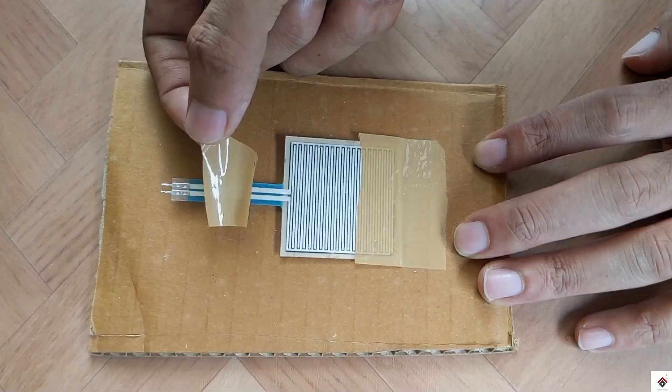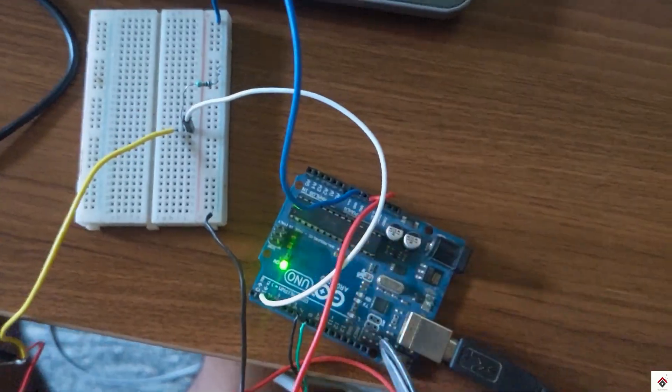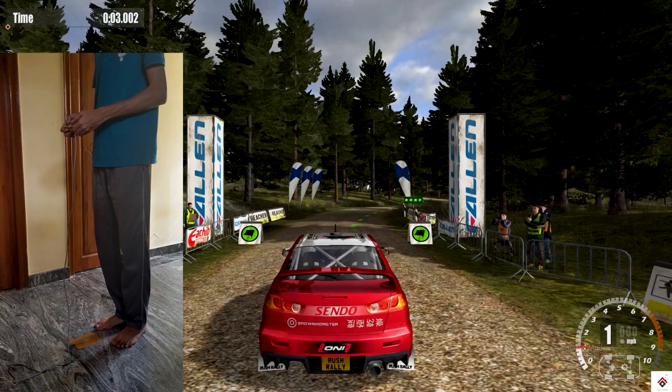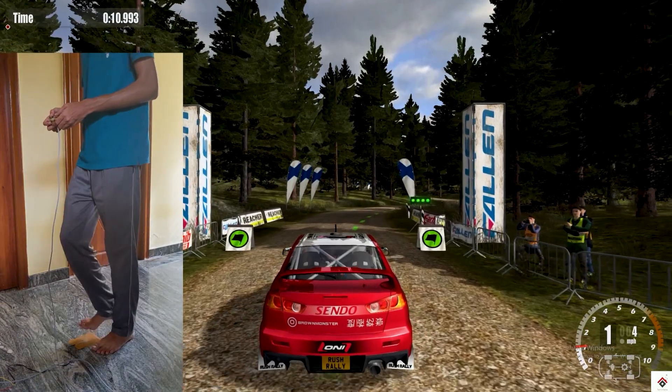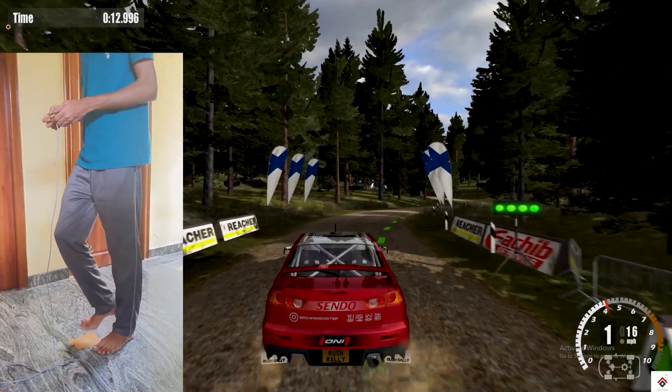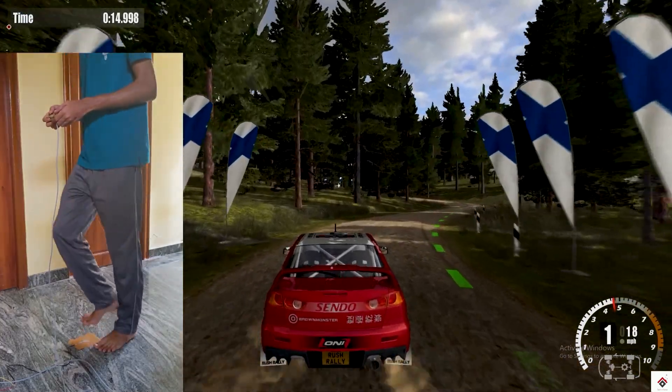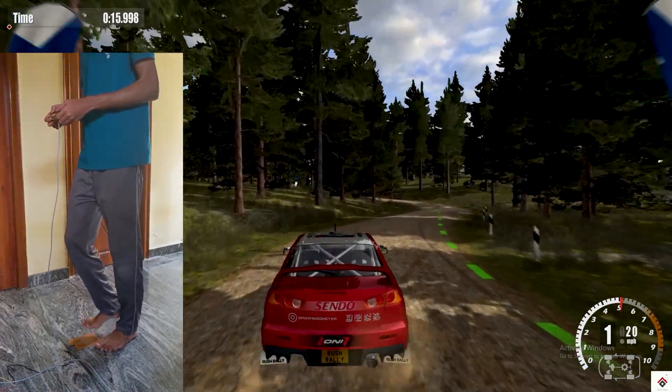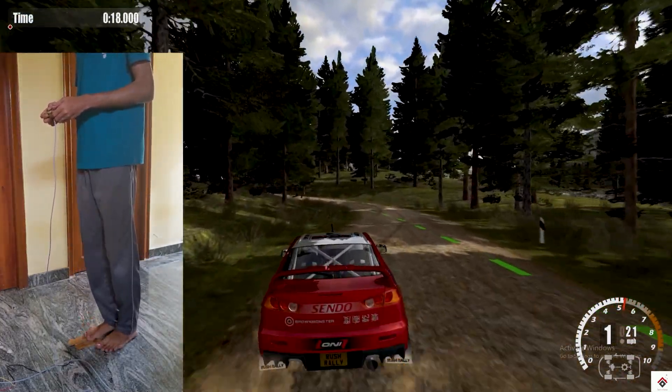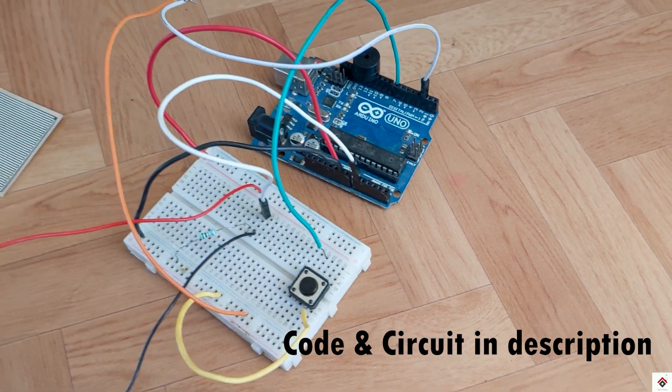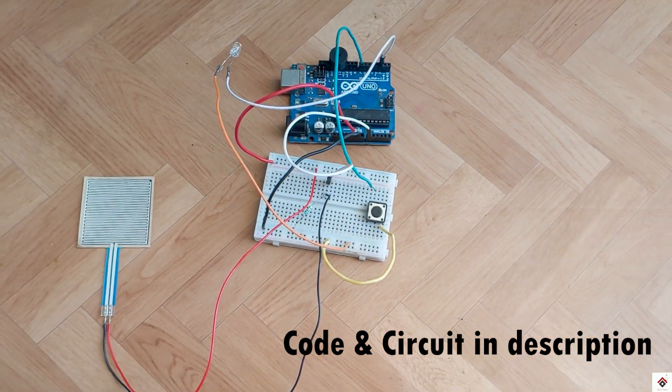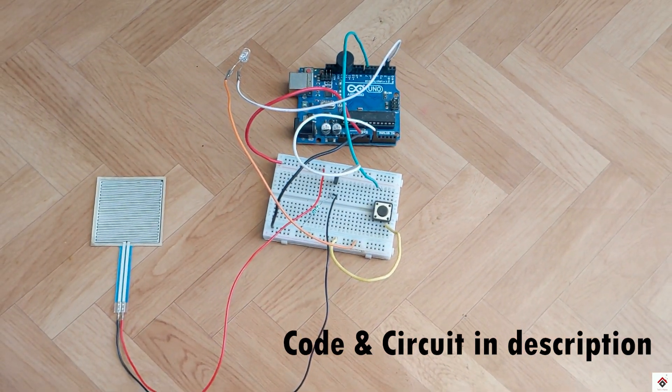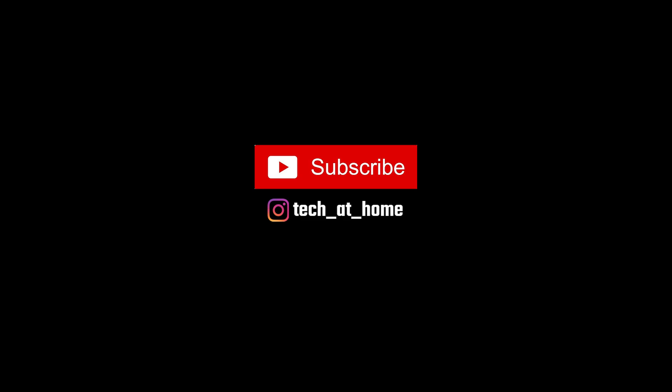Using the same sensor, we had already made one interesting game controller. If you have missed that video, just check it out from the I button. For complete source code and circuit diagram, follow the link from the description. And don't forget to subscribe and follow us on Instagram for more interesting projects. Thank you for watching. We'll be back in the next one.